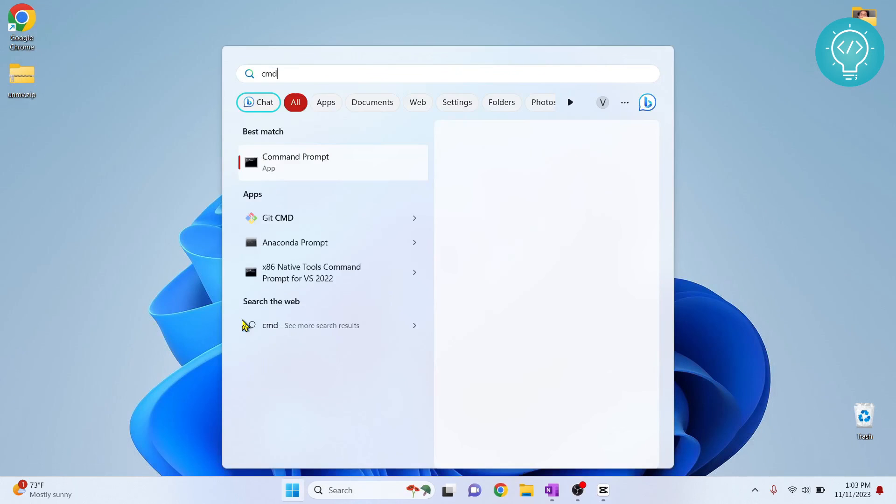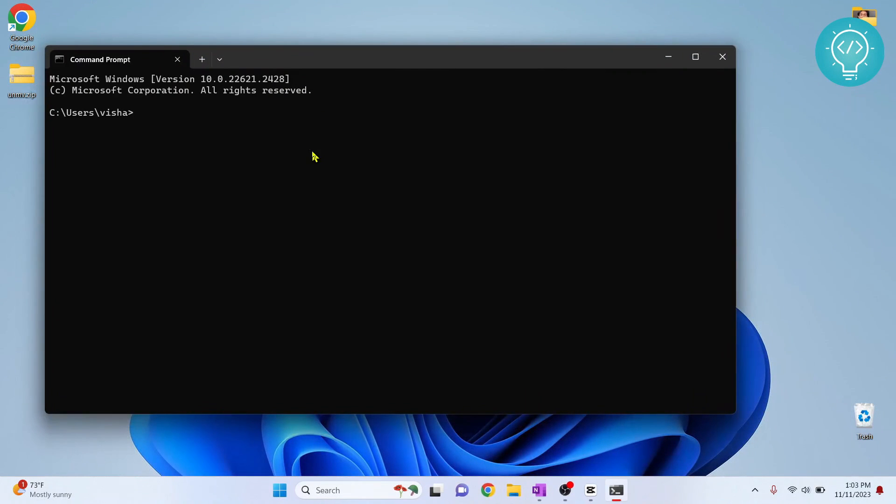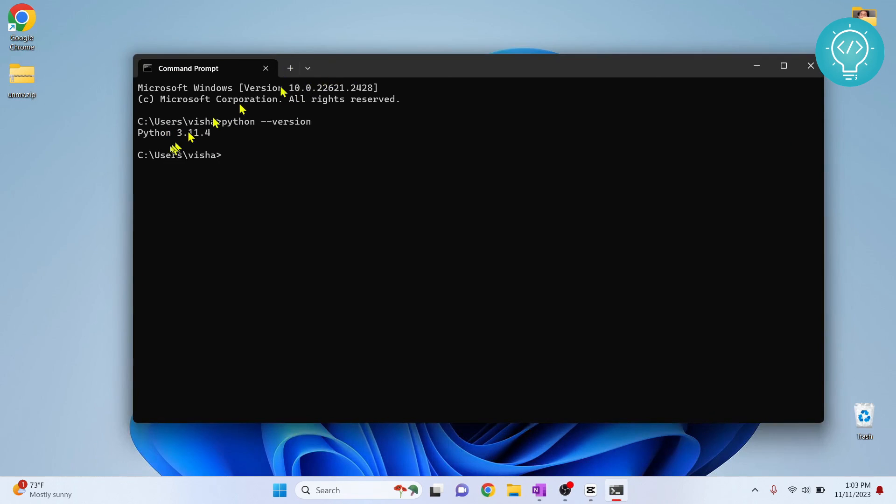Press command and open command prompt again. Now if you check python dash dash version, as you can see the default Python version is 3.11. This is how you can switch between multiple Python versions. If you have any questions, let me know in the comments below.